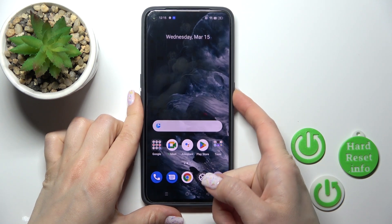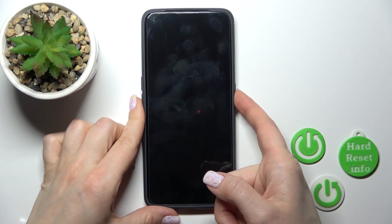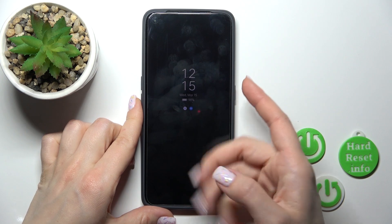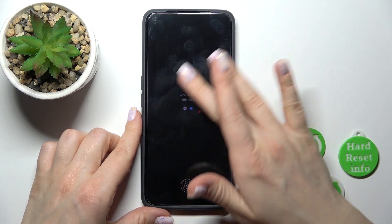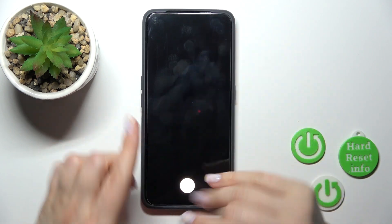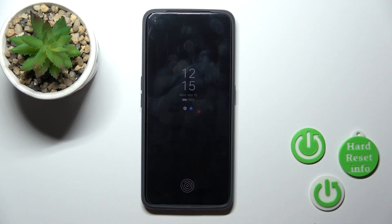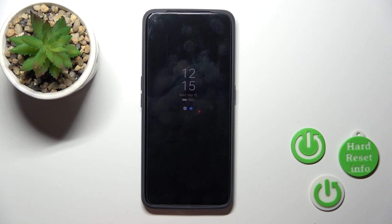Let's check, and we can see that we successfully activated the always on display option on our Realme device. Thank you for watching, and if you find this video helpful, don't forget to leave a like, comment, and subscribe to our channel.